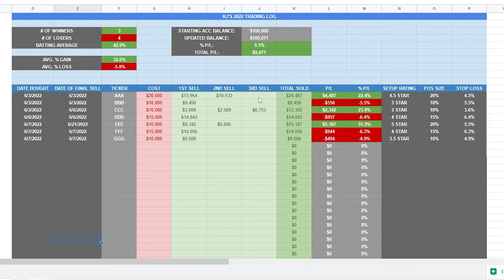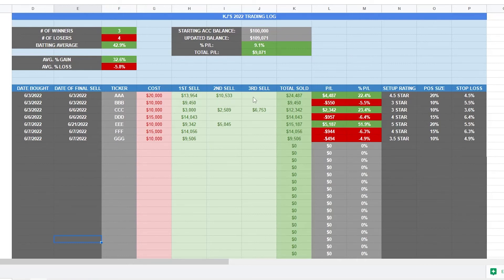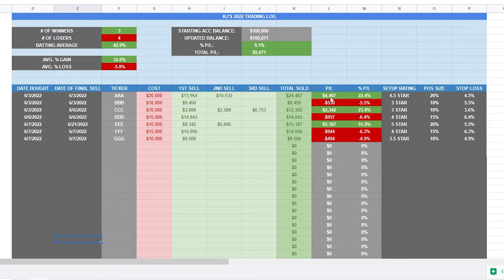So once you have all those in, you just need to wait and put in exactly what you sold your stock for. So whether you sold in one go or two or three, this is where you would put in how much you got for each sale. Then this column auto populates how much the total was sold for, and then it spits out your profit loss in dollars and profit loss in percentage.